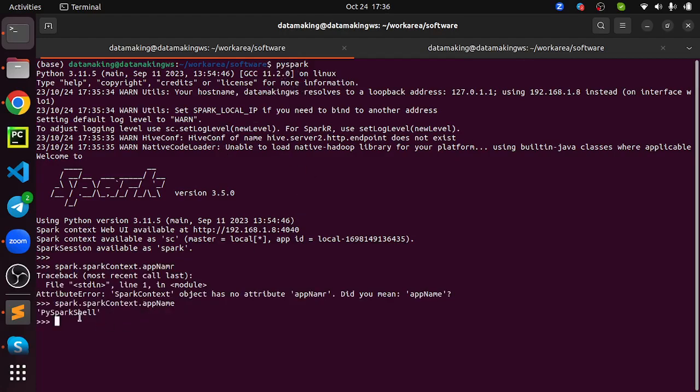We will be writing a lot of Spark code to develop end-to-end data pipelines or data engineering pipelines. You have to write Python program and make use of Spark APIs. This is what you do in the real time. You can exit out of this command.